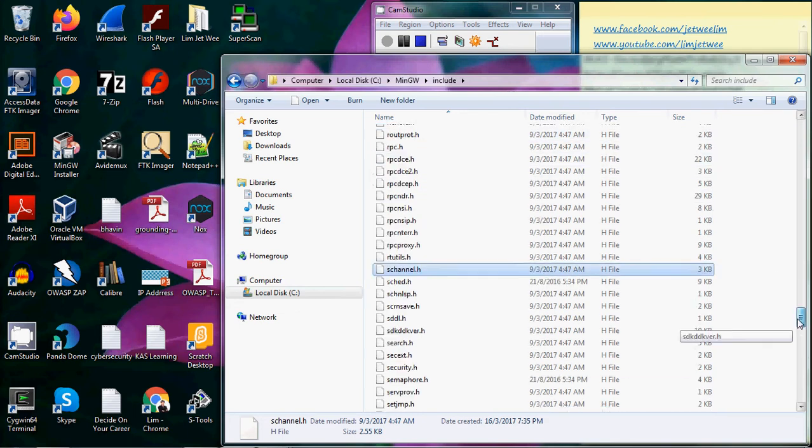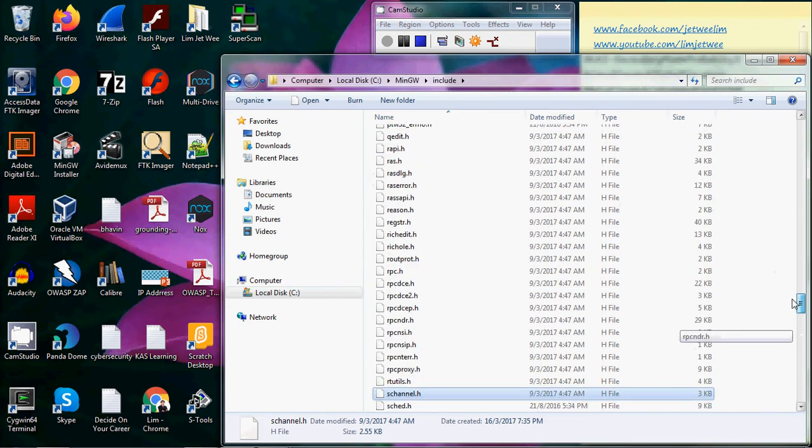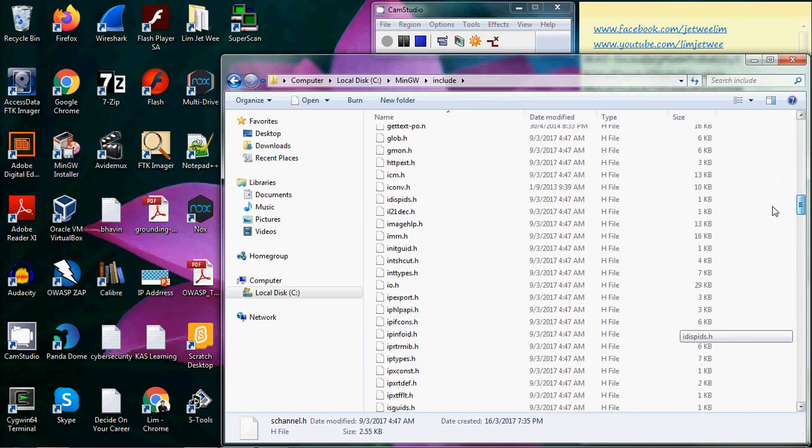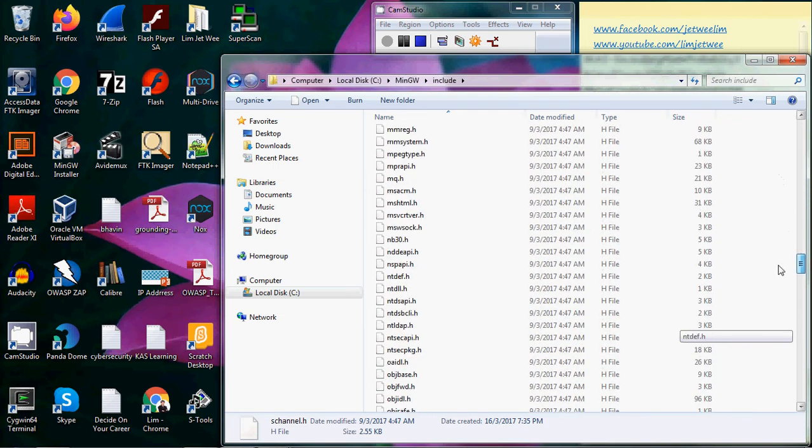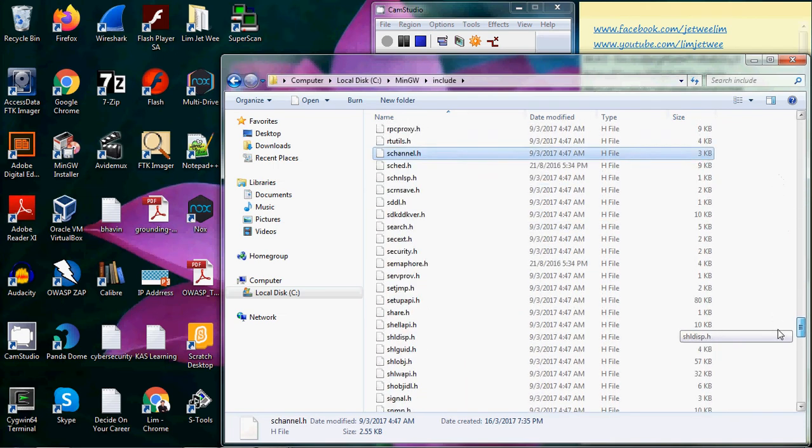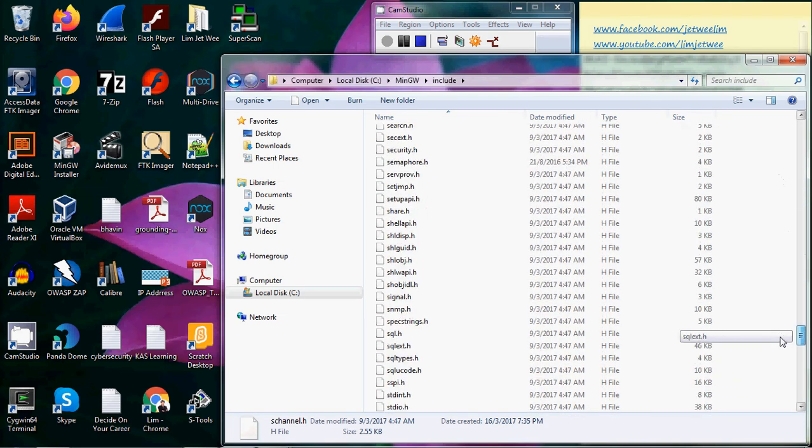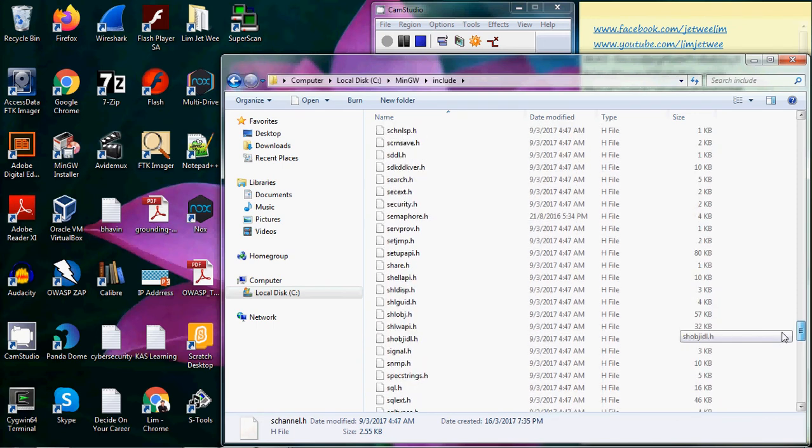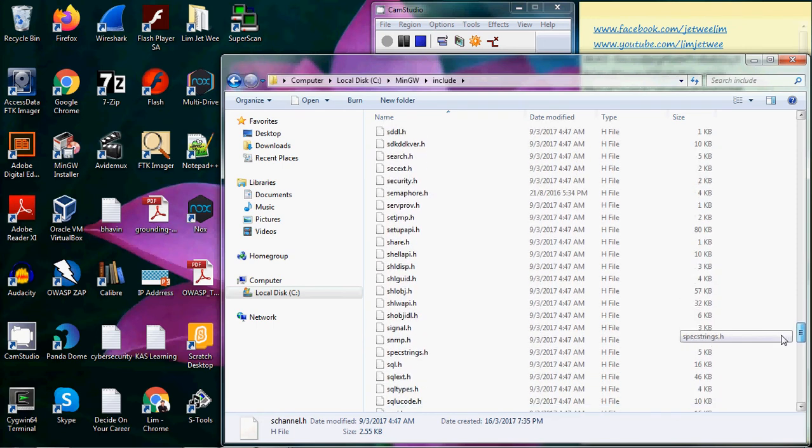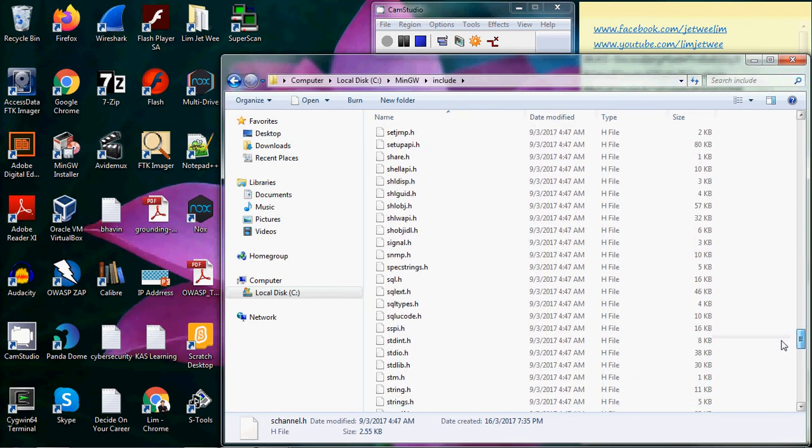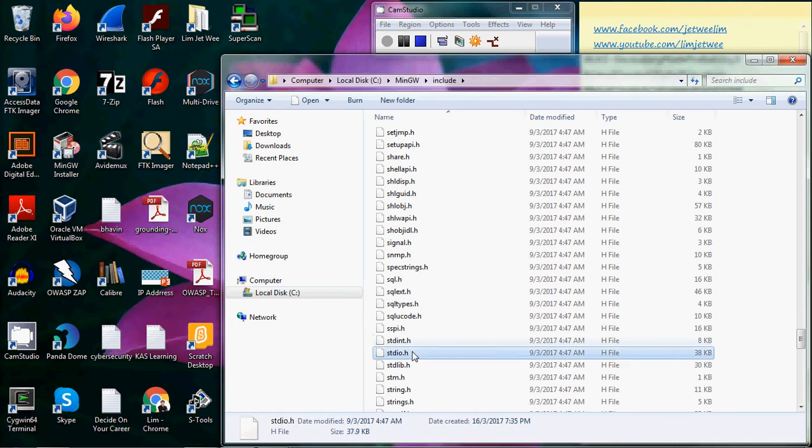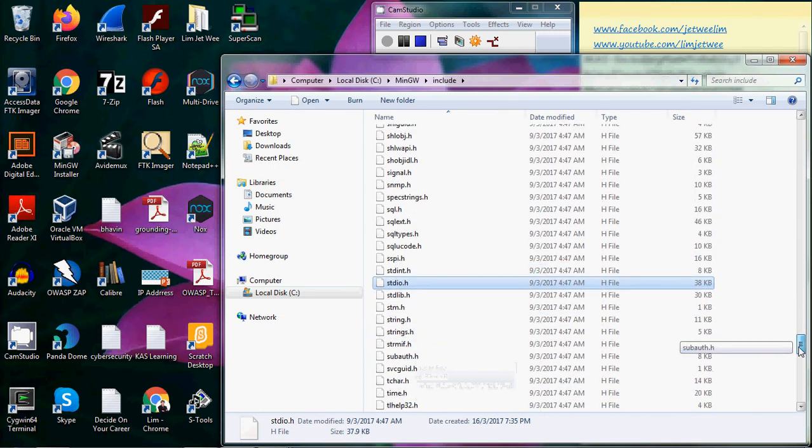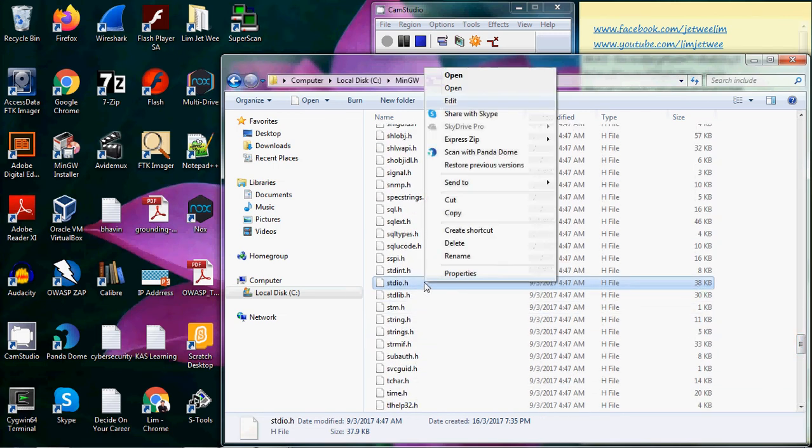These are all the header files. Here it is—this is your STDIO, standard input output header file. The header files are very small, you can see they are very small over here, and they can actually be edited if you really want to.